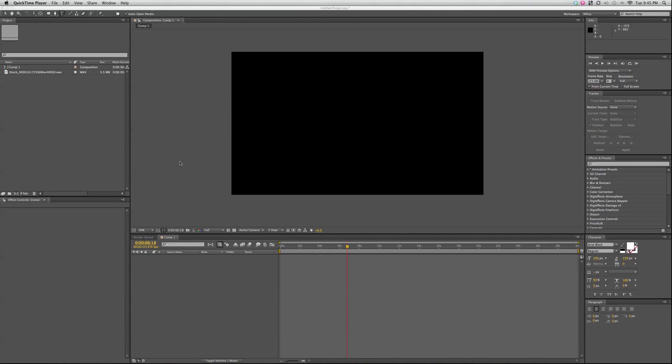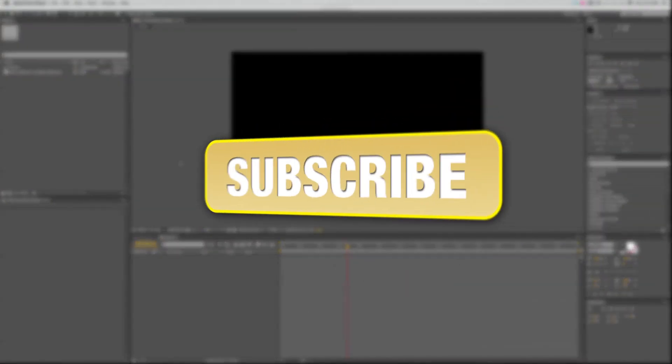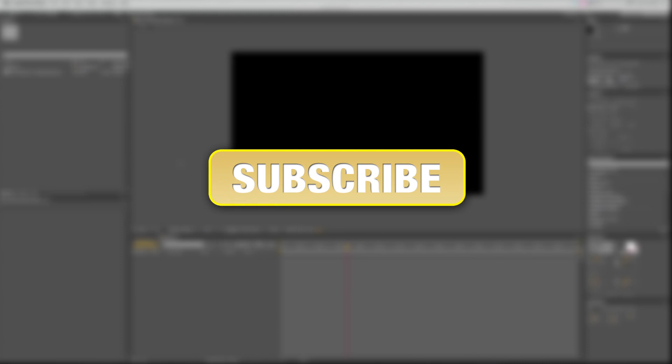Hello, this is Mikey with videomissile.com and we have another After Effects 5 minute tutorial. If you haven't done so already, make sure you subscribe to my channel to be sure that you'll receive all the latest updates and videos that I post.